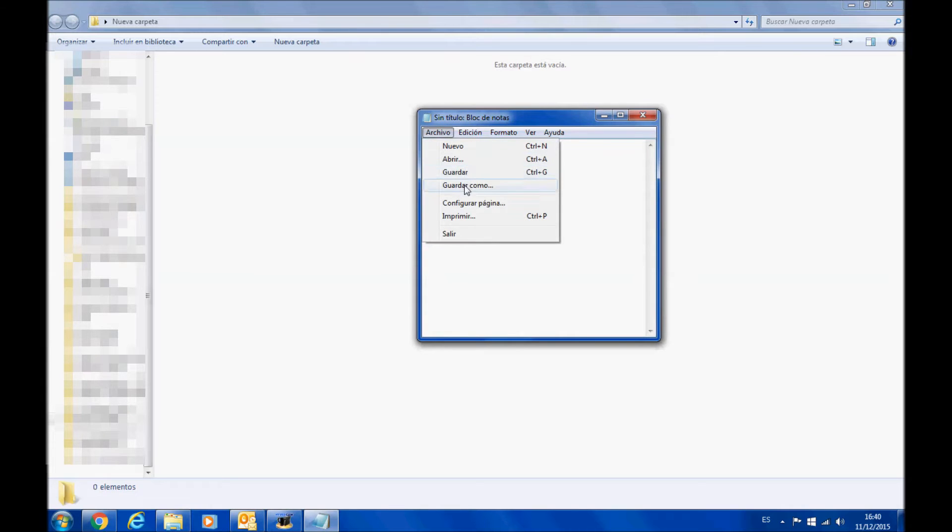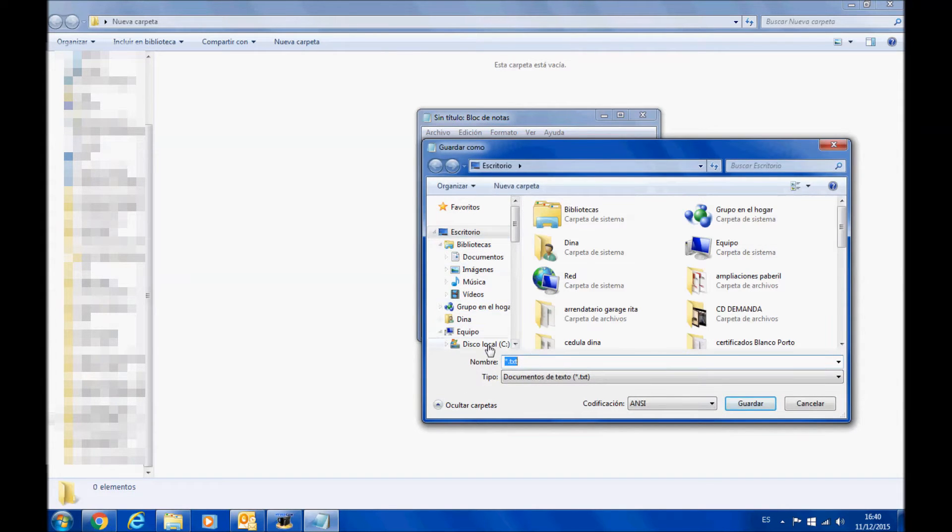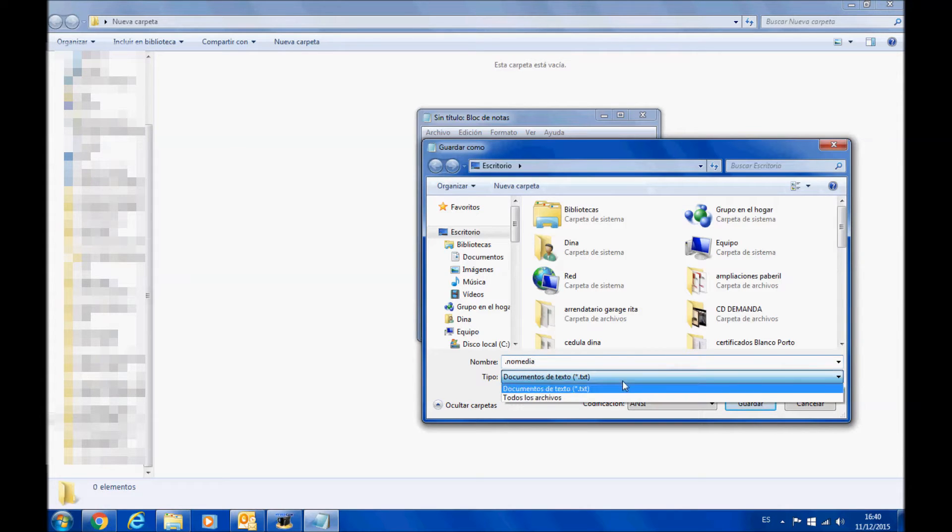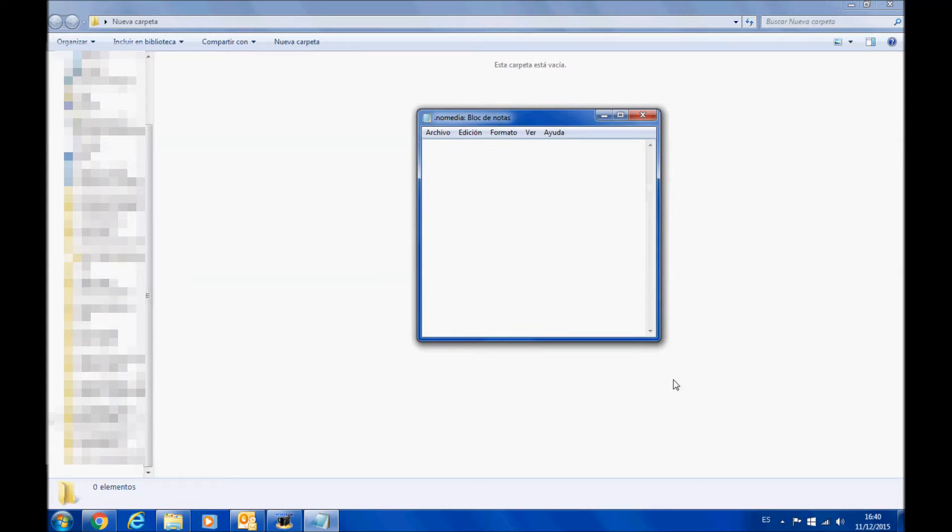Now you are going to open Notepad with no text inside and save it as .nomedia. You are going to make sure you are saving as all files instead of a text file.